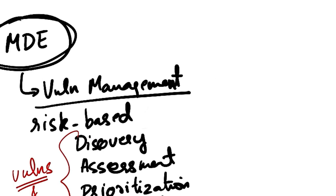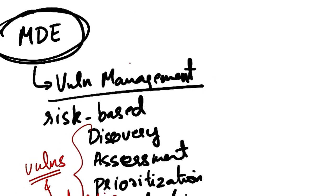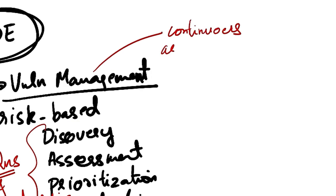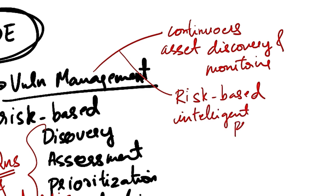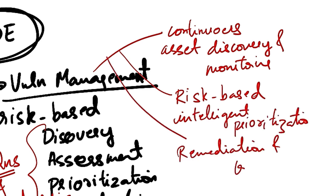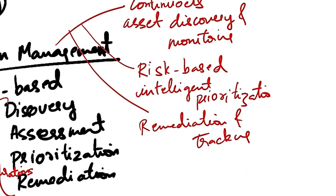So vulnerability management reduces cybersecurity risk with continuous asset discovery and monitoring, and then risk-based intelligent prioritization and remediation and tracking.